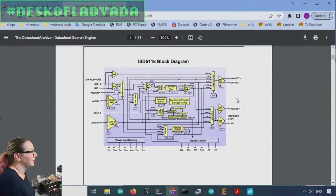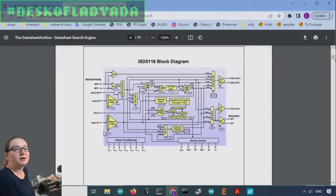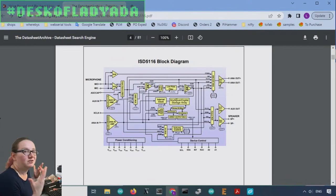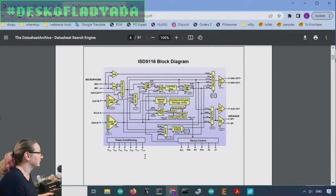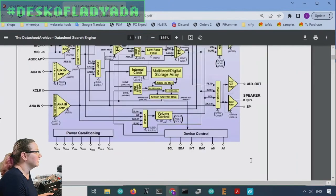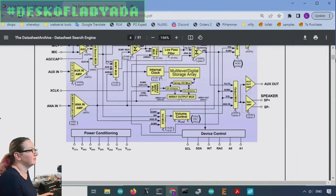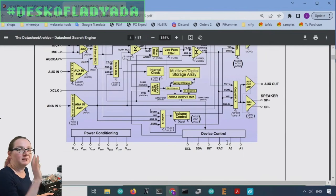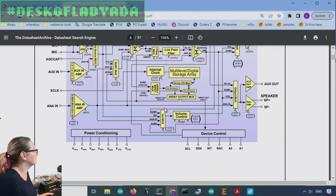It's got speaker output. It's got line output and it's got I2C control microphone input. They kind of just do everything on their own, and then they have buttons that you can use to control.